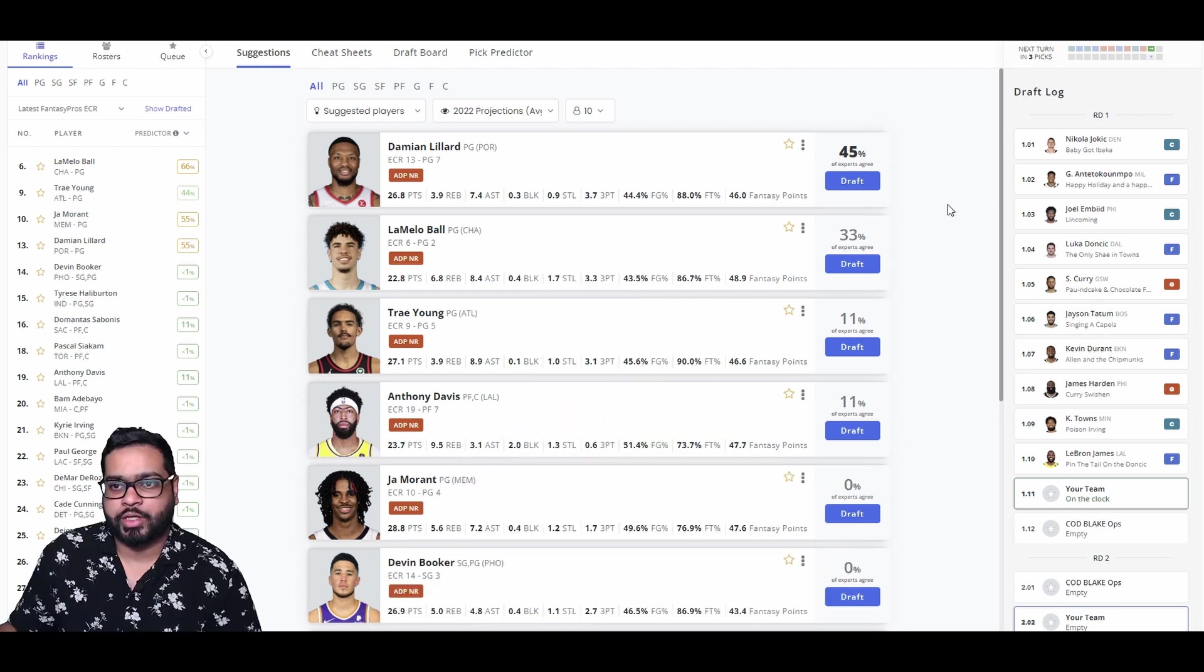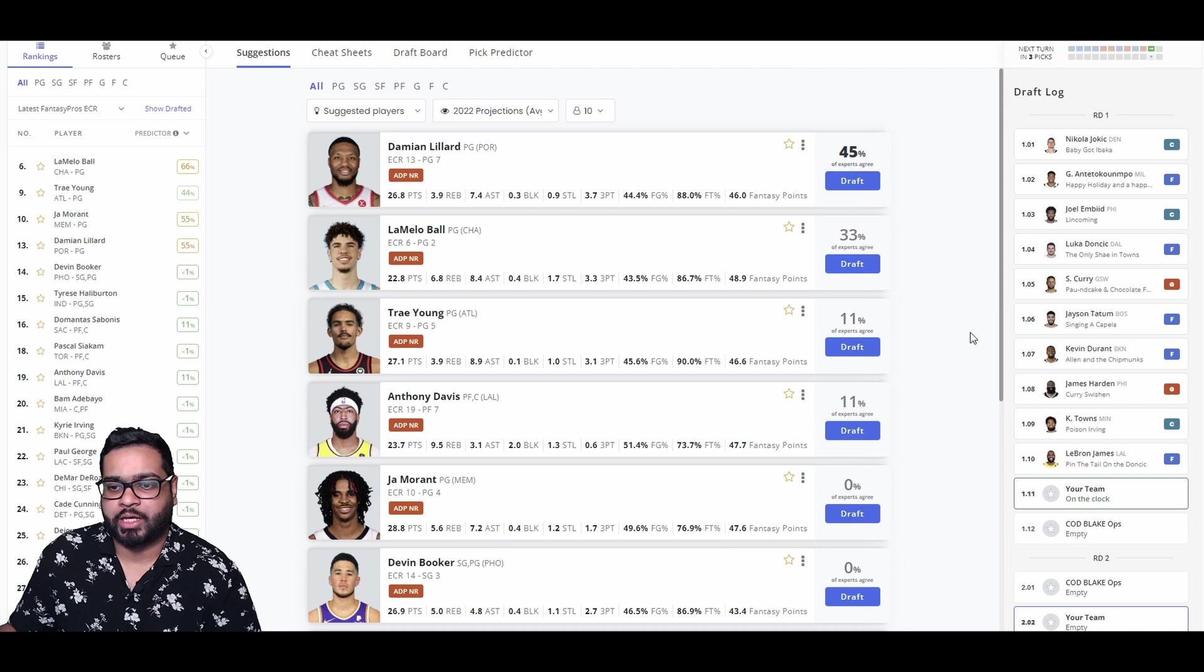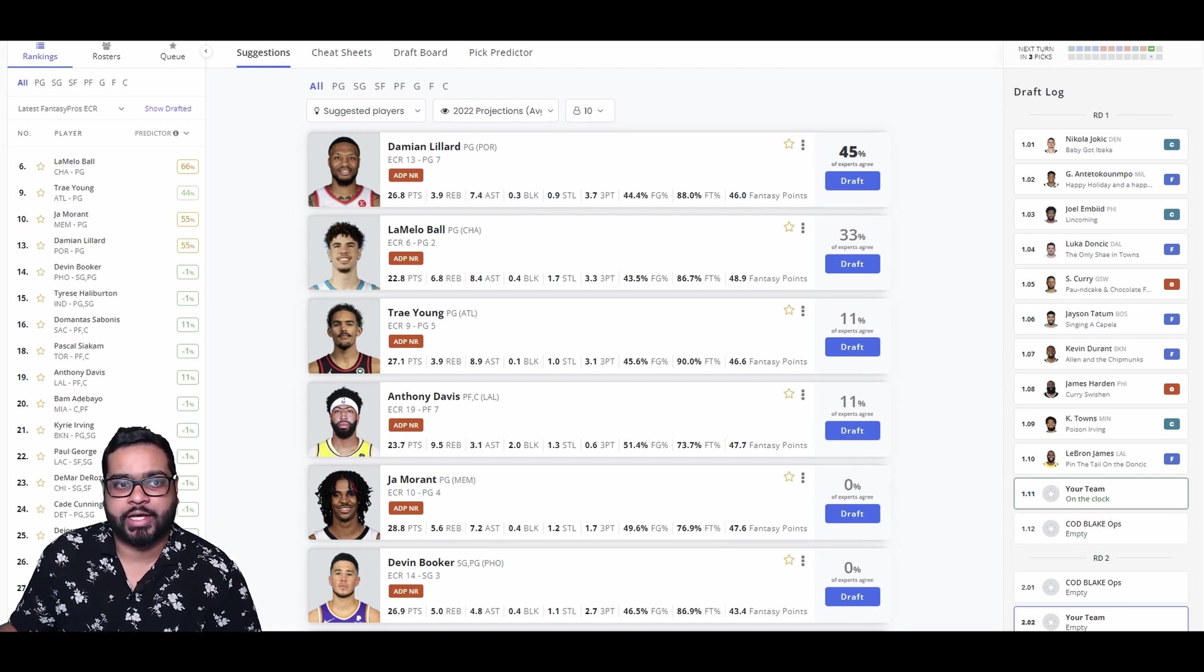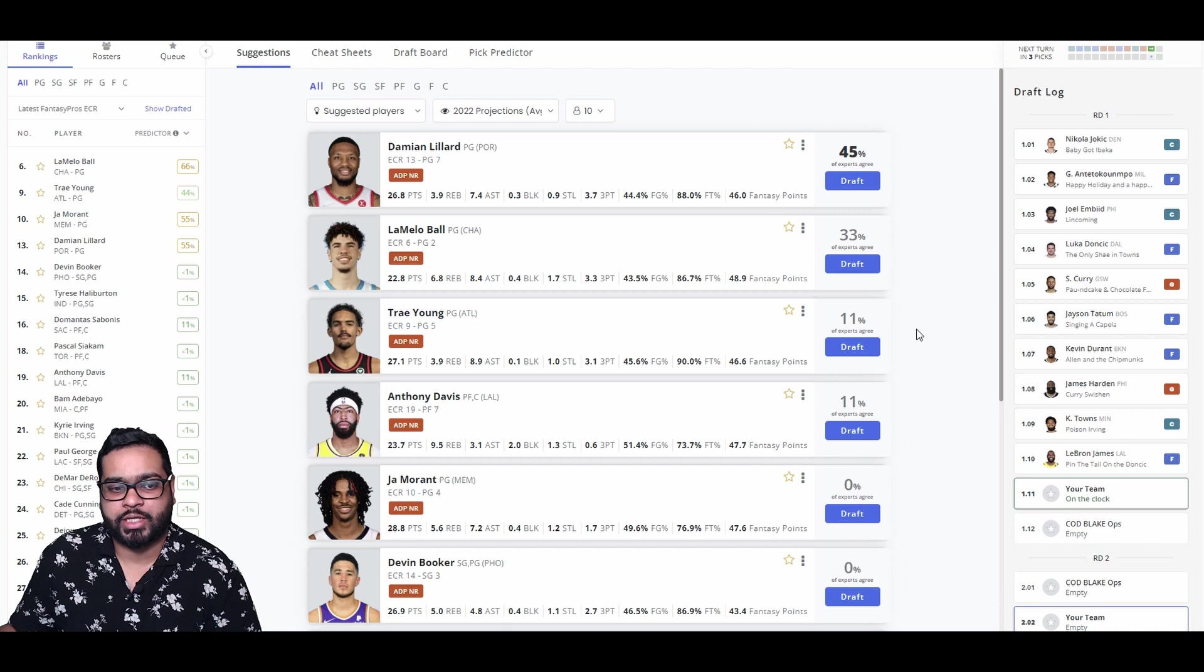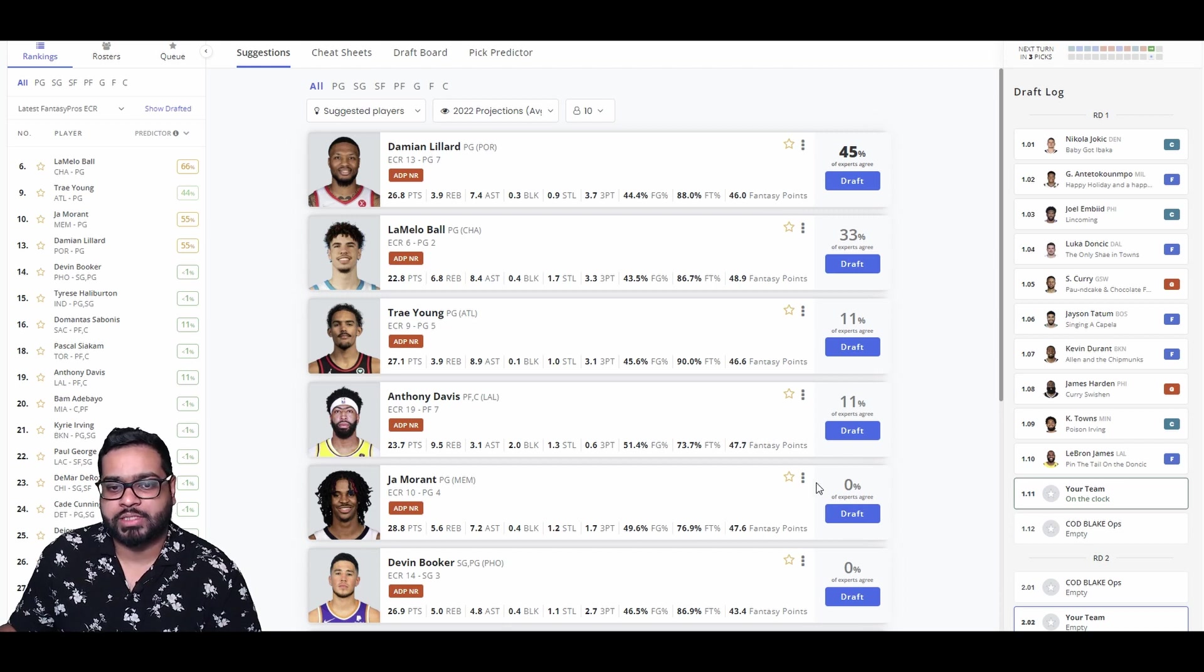So Jokic, Giannis, Embiid, Luka, Curry, Tatum, KD, Harden, Kat, and LeBron round off the first 10. Lillard, Lamello, Trae Young, John Moran - amazing options here at the end of the first round.